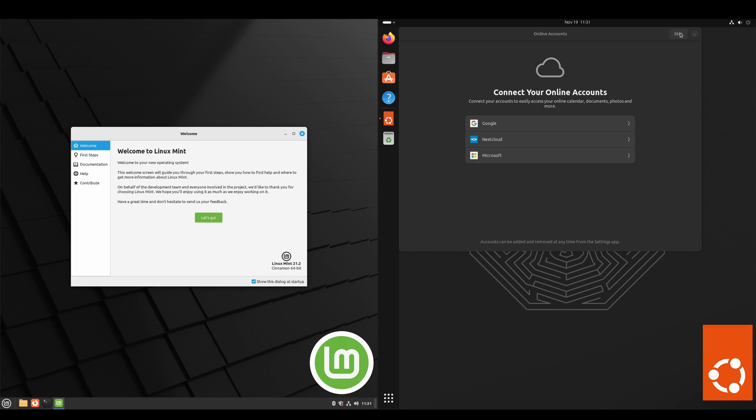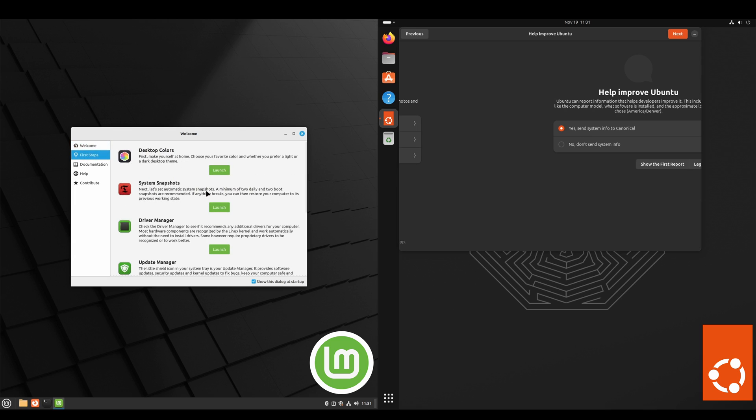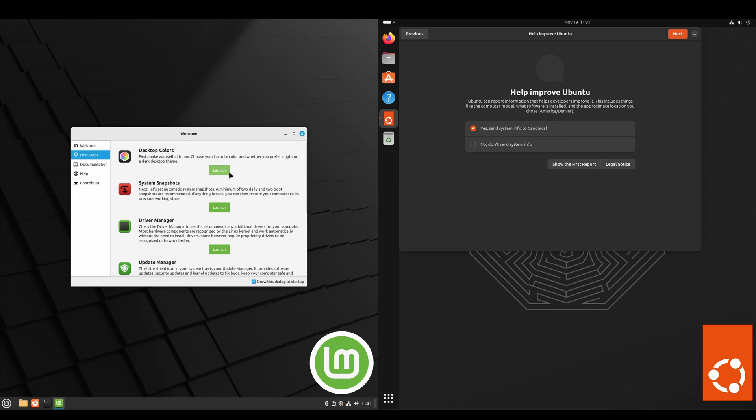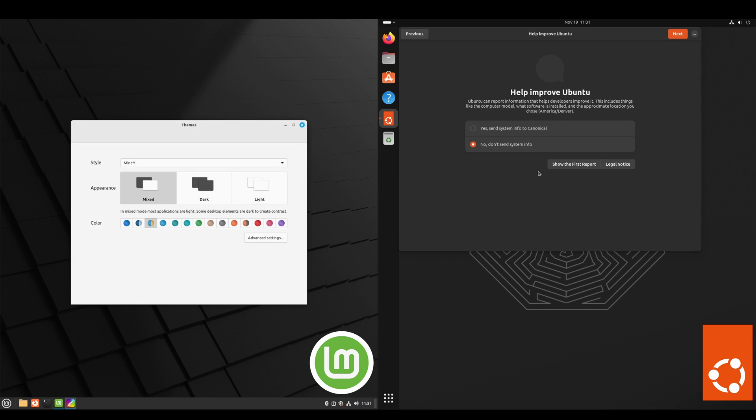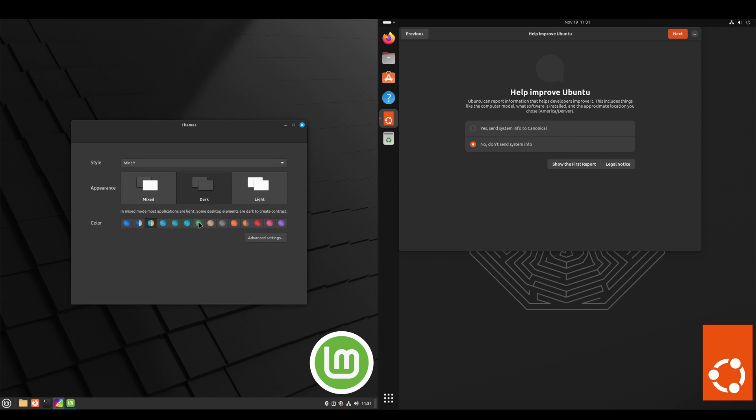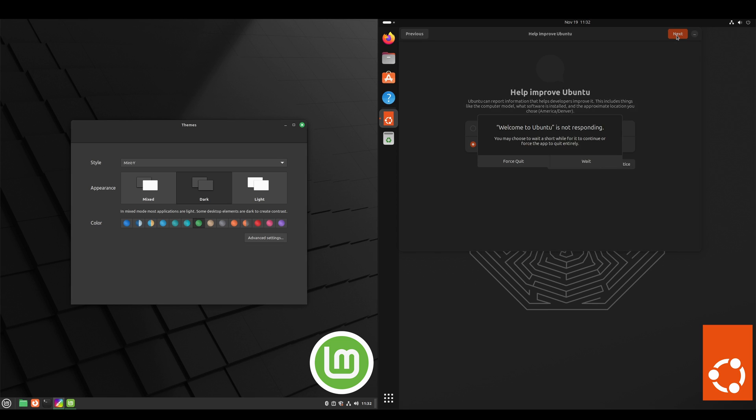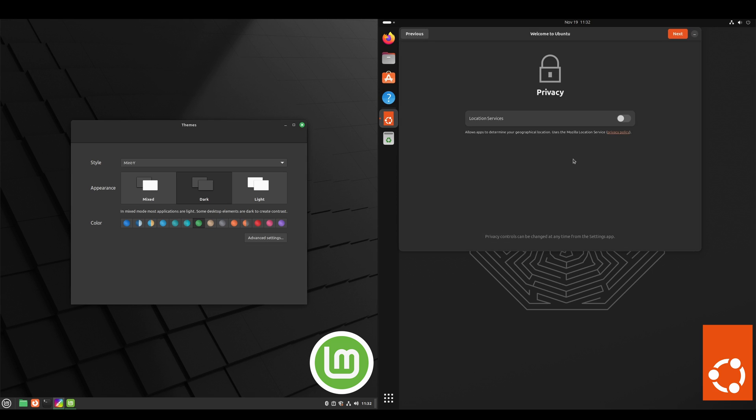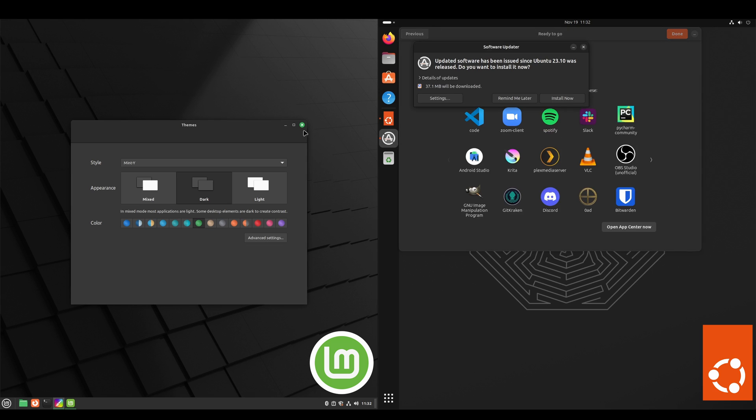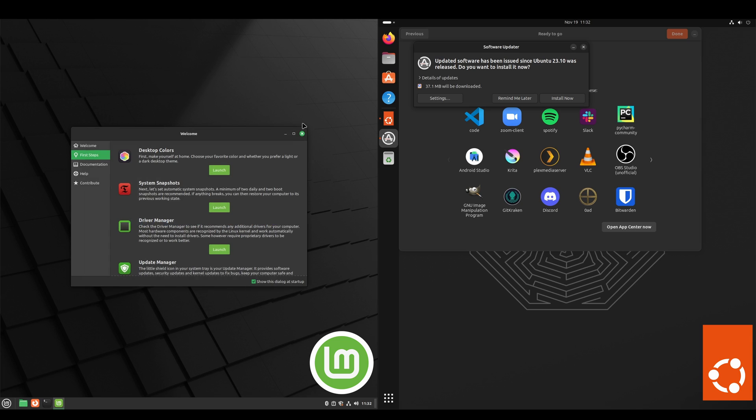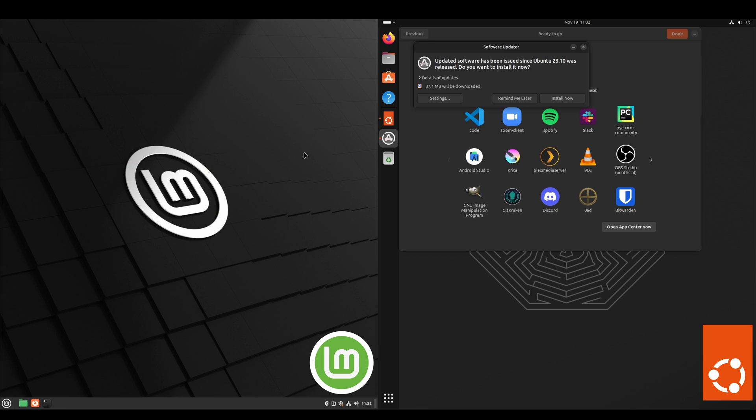Alright, we've just logged into both. We're welcomed with the welcome app on the Linux Mint side. On the Ubuntu side we've got the help improve Ubuntu screen and it's wanting location services. Then it looks like we're finished there. It's got a software updater that's prompted us.